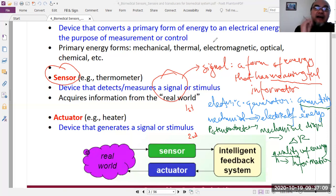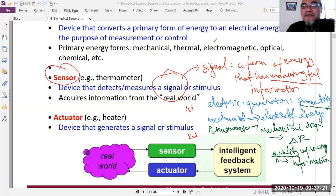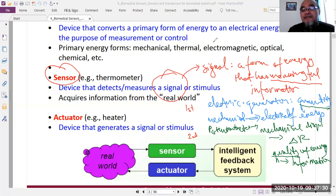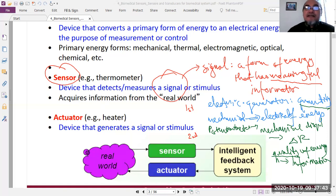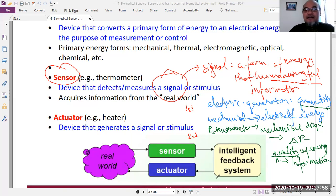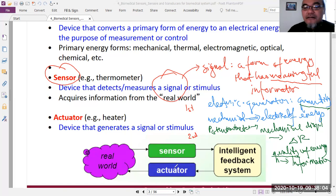Information theory studies how information is preserved from the original voice through to the voice heard by the listener. We will focus on applying sensors and actuators in biomedical diagnostics or therapeutics. In the current context, the sensor captures from the real world, and the actuator delivers intelligent feedback back to the real world.